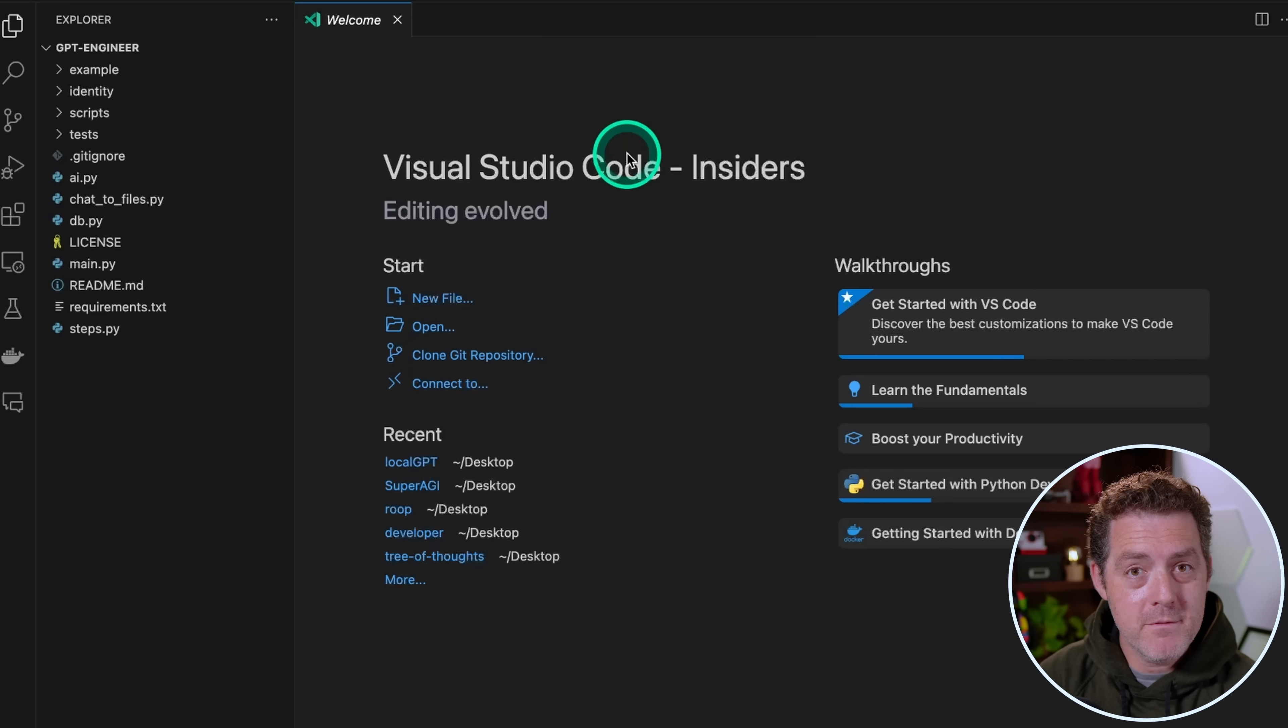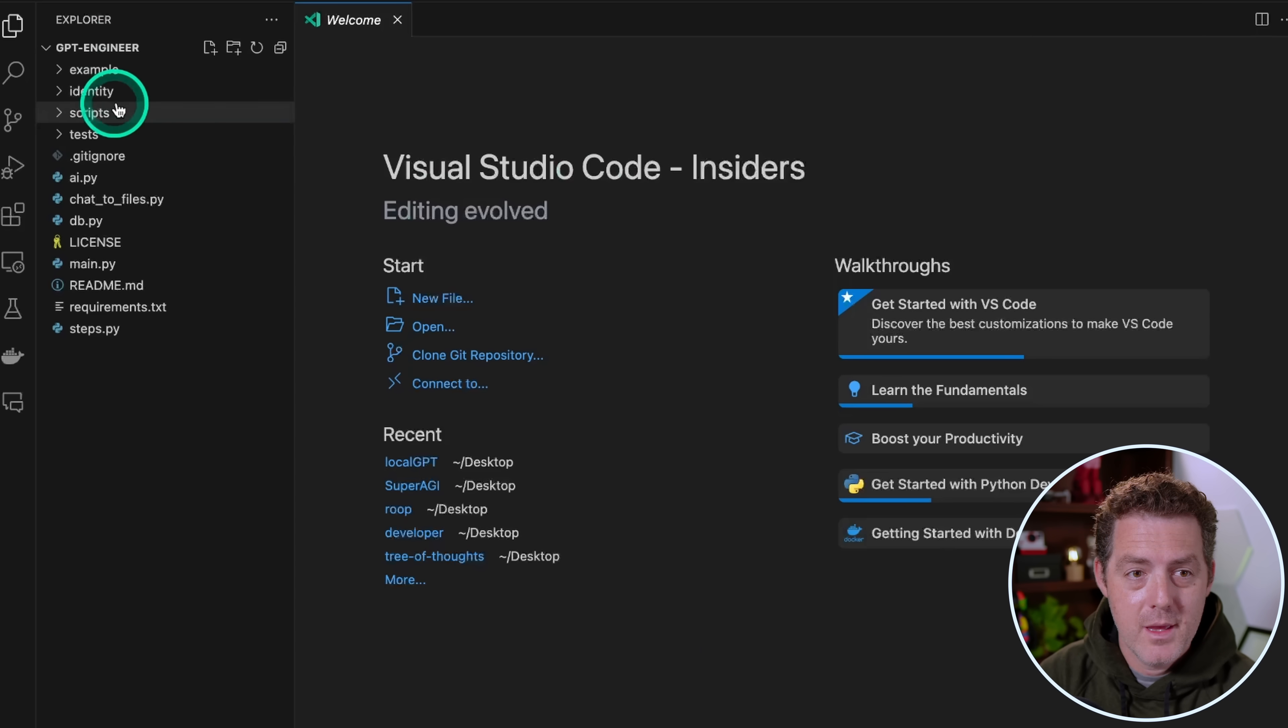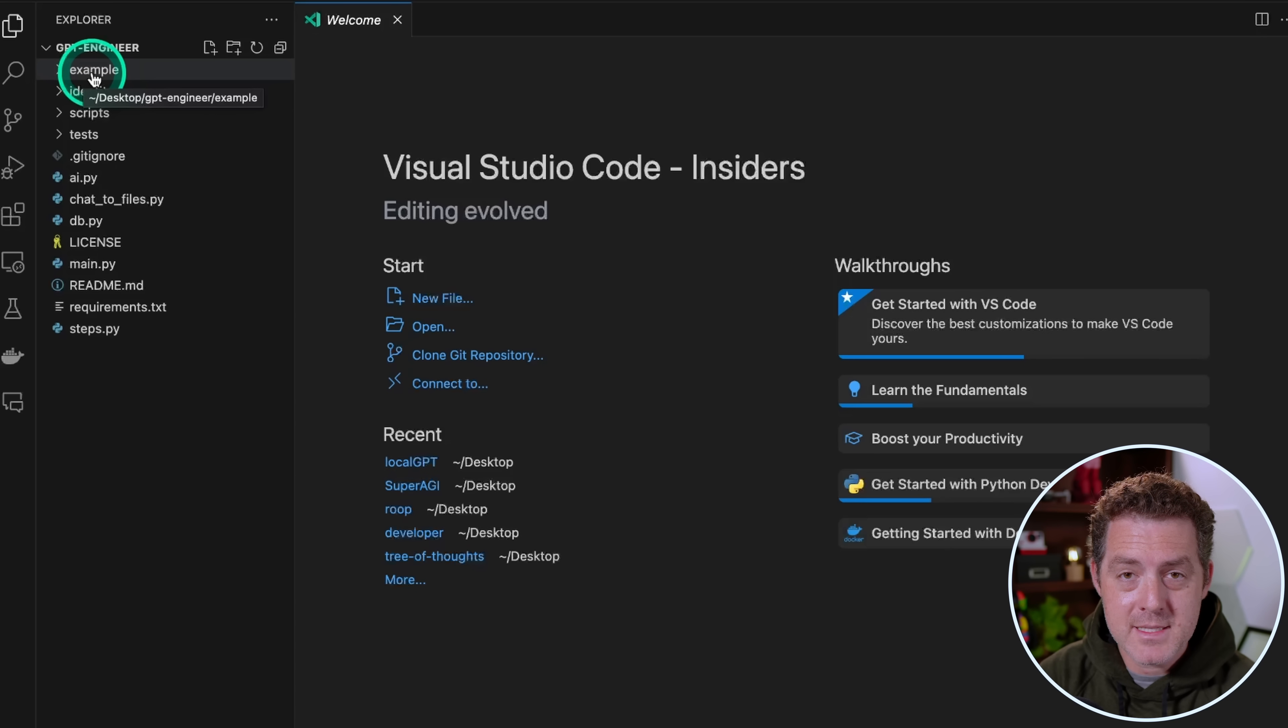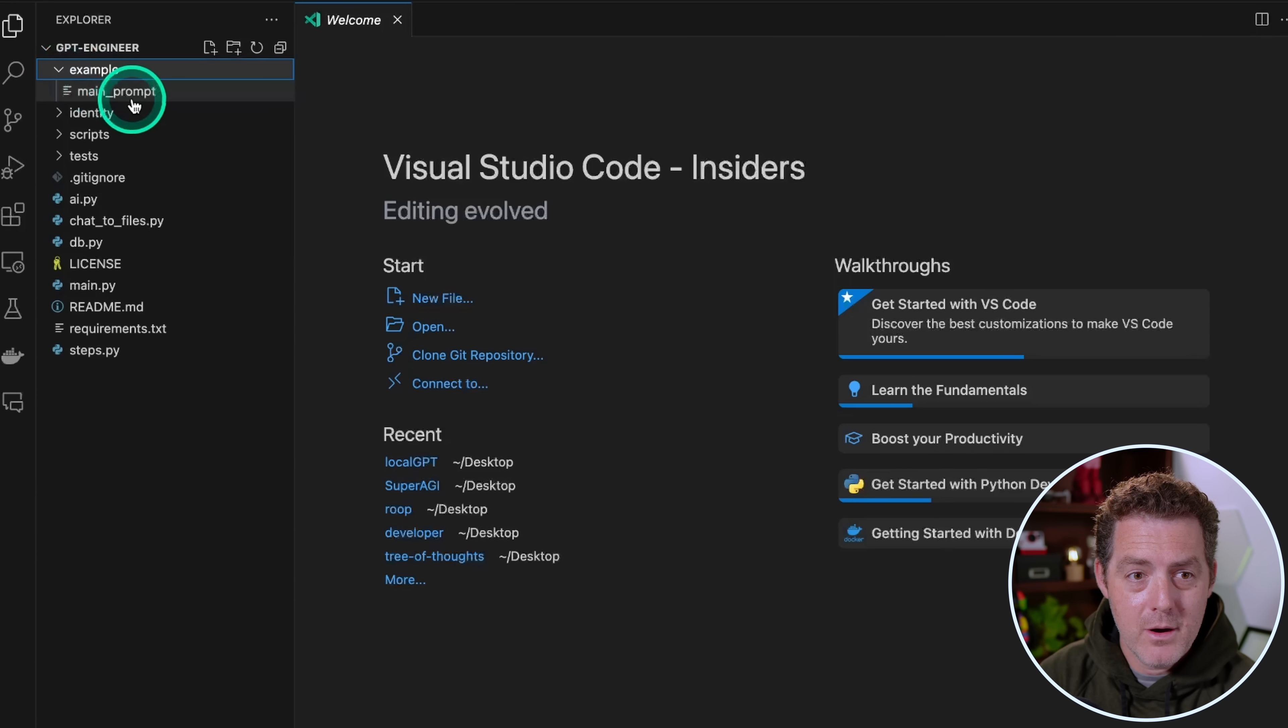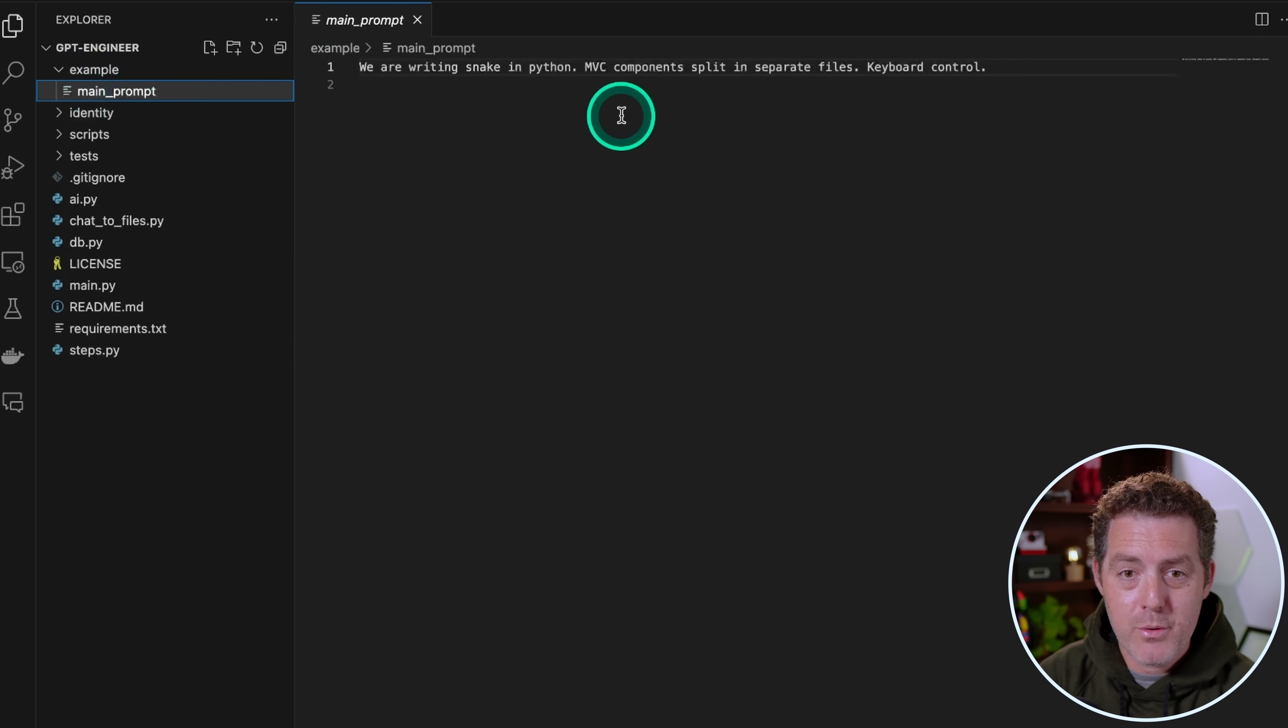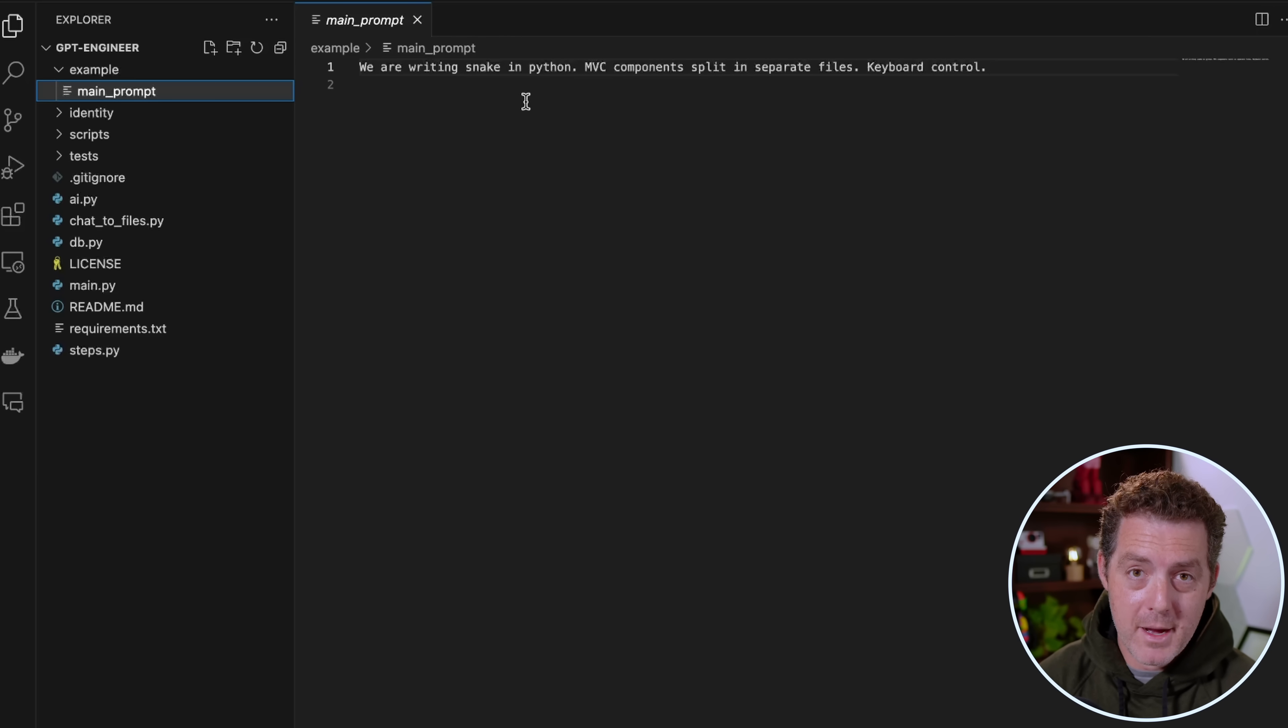The next thing I'm going to do is open VS Code, and then open the specific directory GPT Engineer, and I already have it open here. So to define the project, we're going to look for the example directory. You can name it anything you want, but I'm going to leave it as example. Open it up, and there's going to be the main prompt.